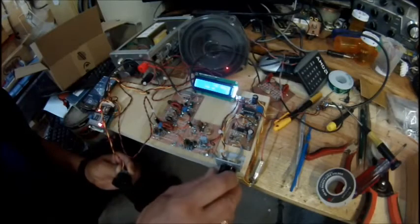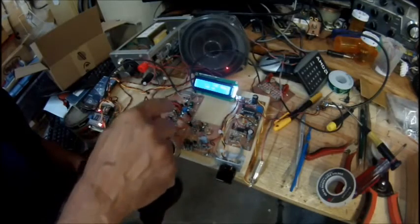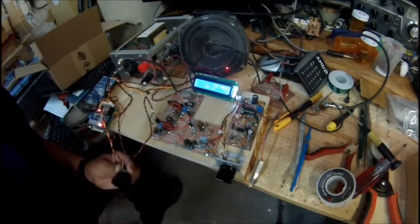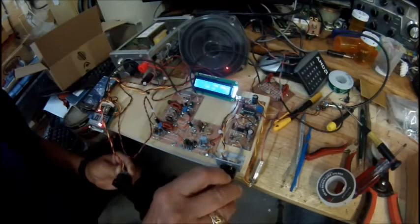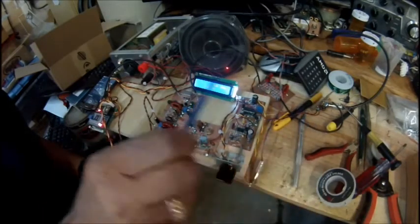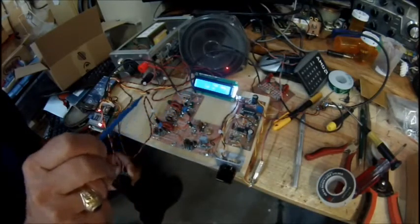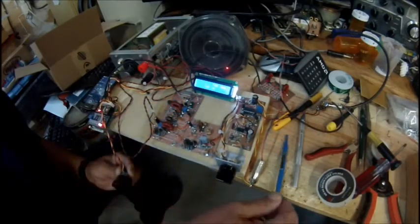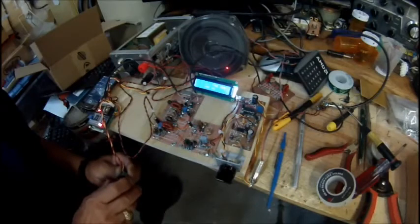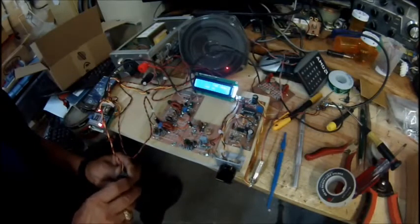We have the first and second IF amplifier stages here running the J310s in a dual-gate MOSFET configuration. We have little individual pots here we can control the gain, stage gain somewhat, to a small degree, so we can fine-tune the gain going through the system.